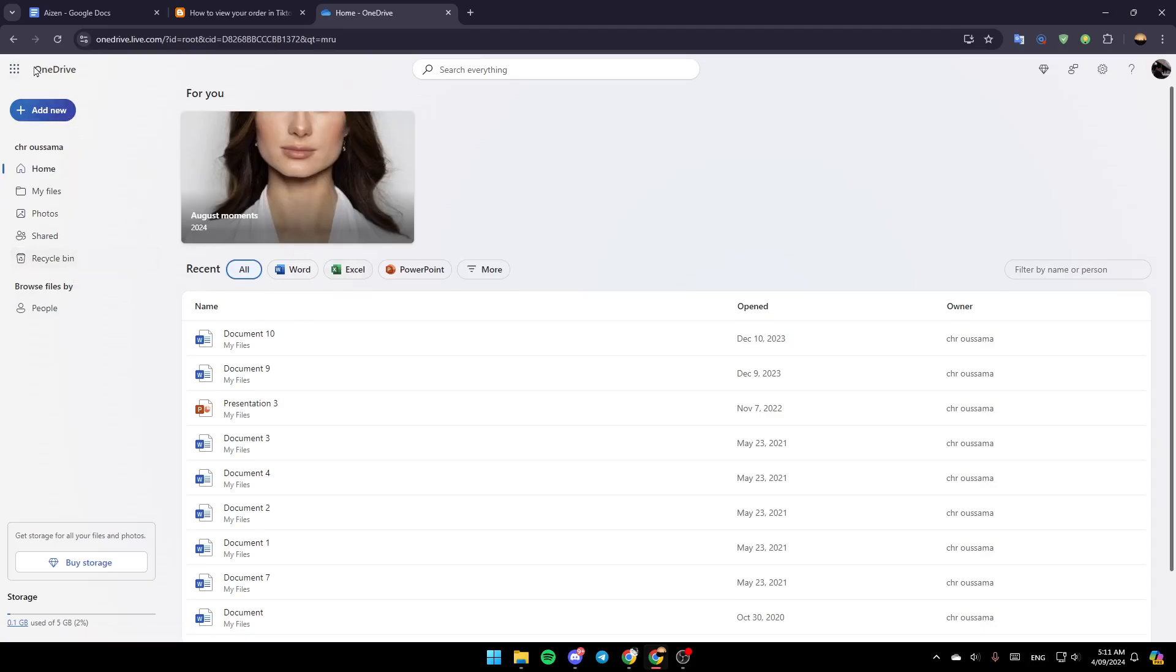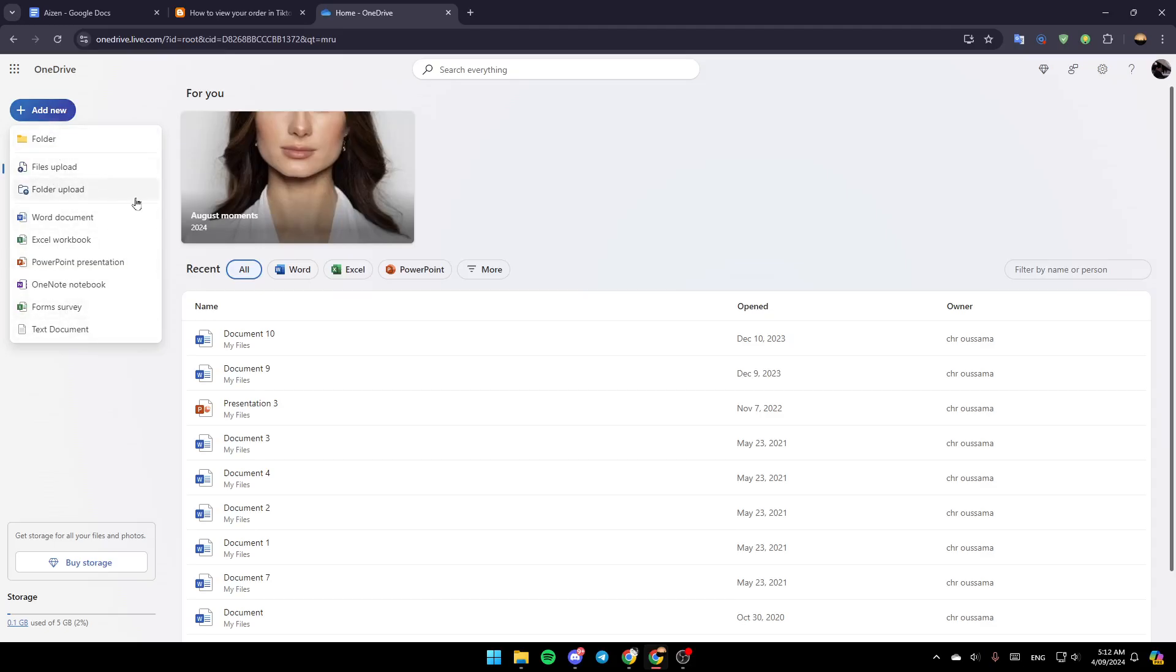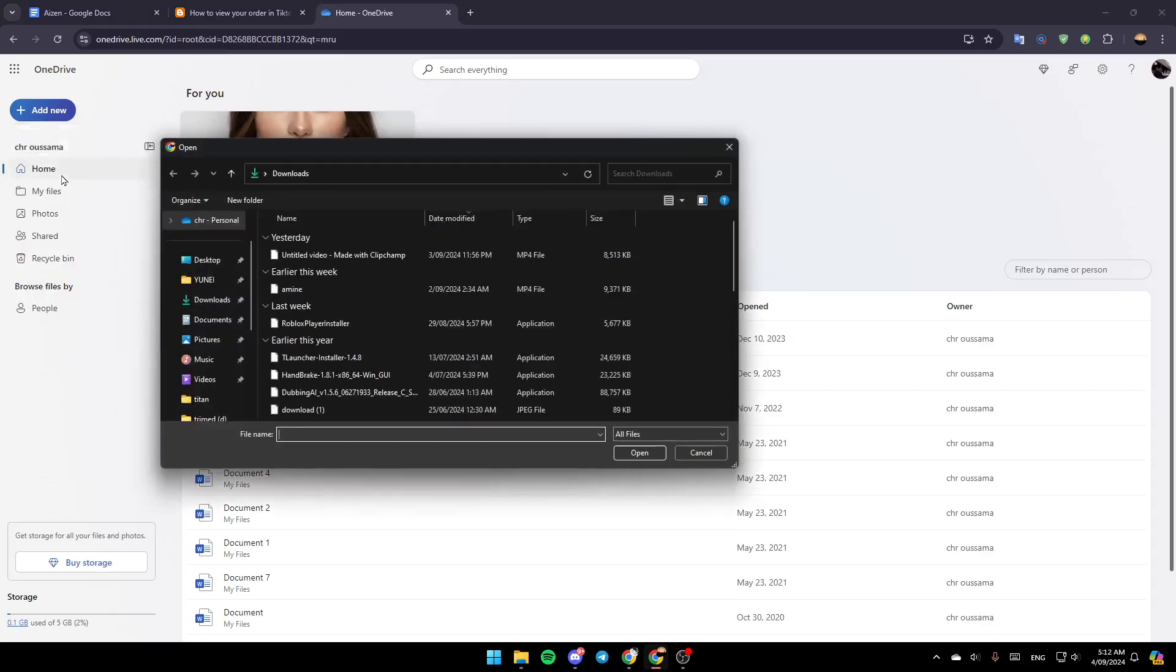Now go ahead and click on add new. Here you're going to find all of these options - you can upload a file, folder, and so on. Go ahead and click on upload a file.